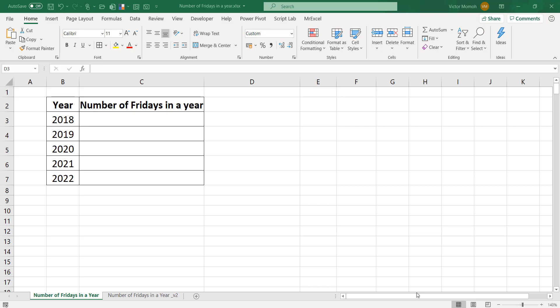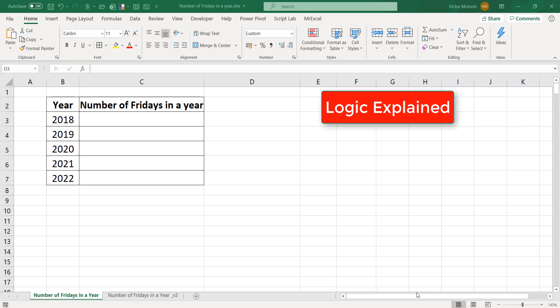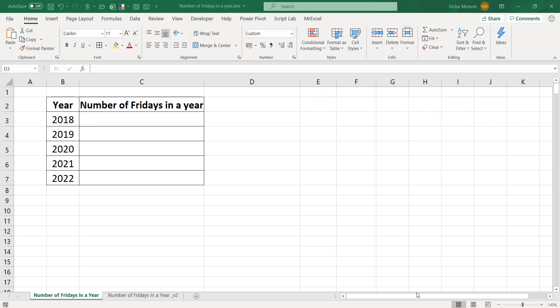The logic is very simple and similar to the first. I will write out all the days of the year from January 1st to December 31st, and I will use the WEEKDAY function to test what day of the week they are. If they're Friday, I just do a count and I get the number of Fridays.